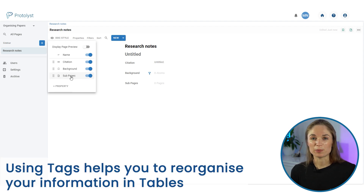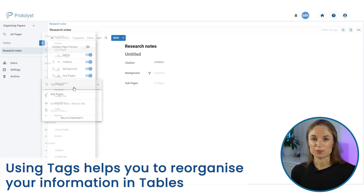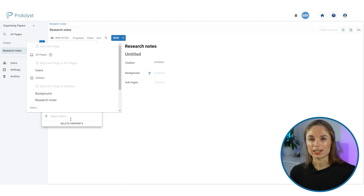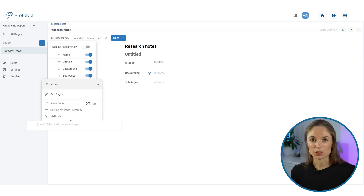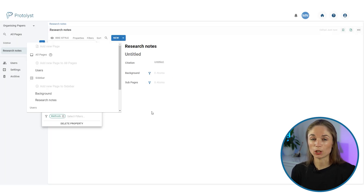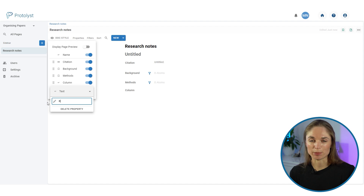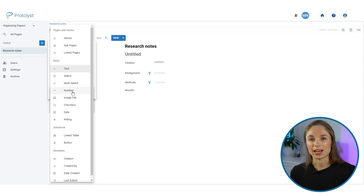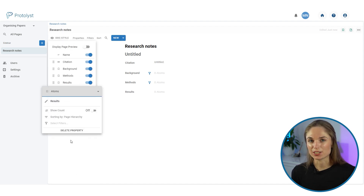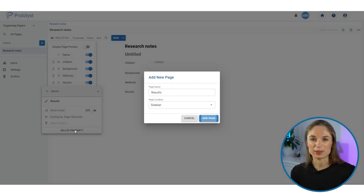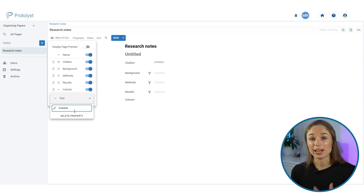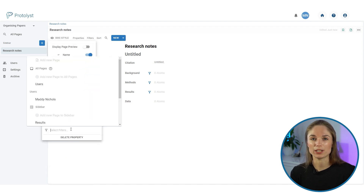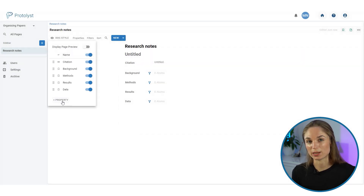You may also be familiar with labels referred to as tags. On Protolis, any tags you want to add globally across your entire workspace need to be added as pages. As I set up this template, I'm going to be creating new pages corresponding to the different questions from my template.